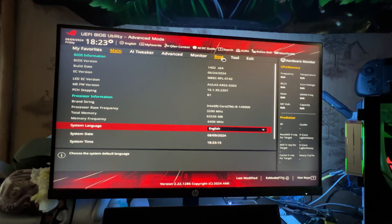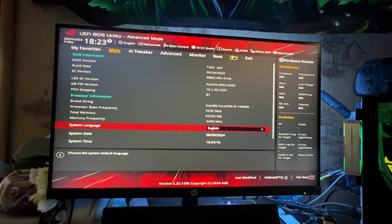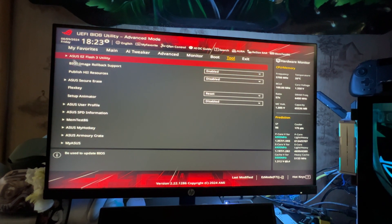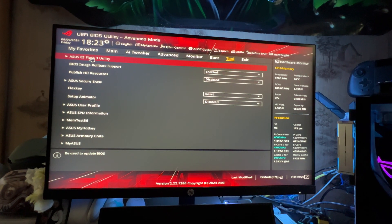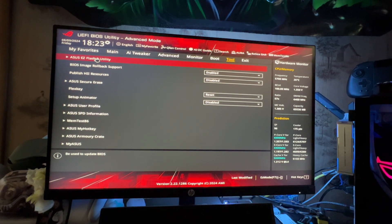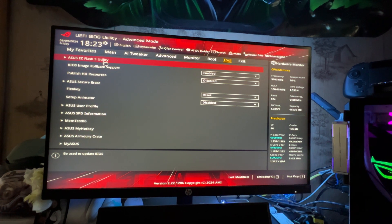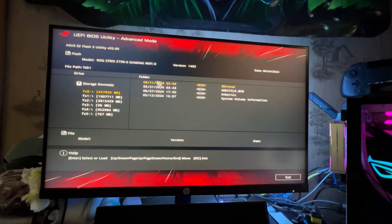For ASUS boards, usually you want to go to Advanced Mode, then go to Tools. Right over here would be ASUS EZ Flash 3 Utility.